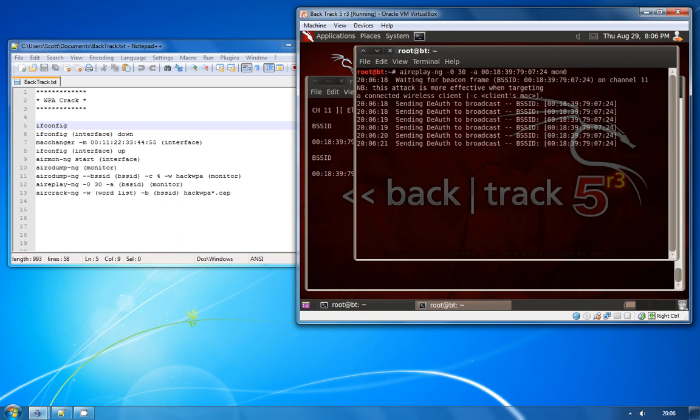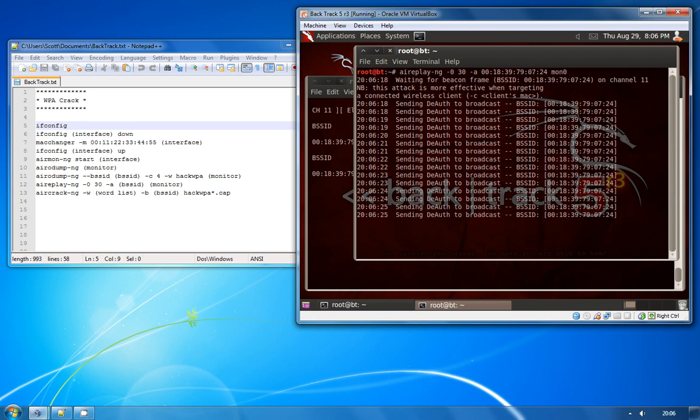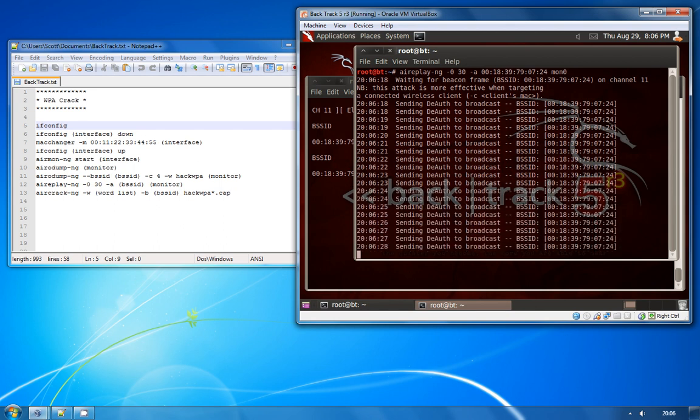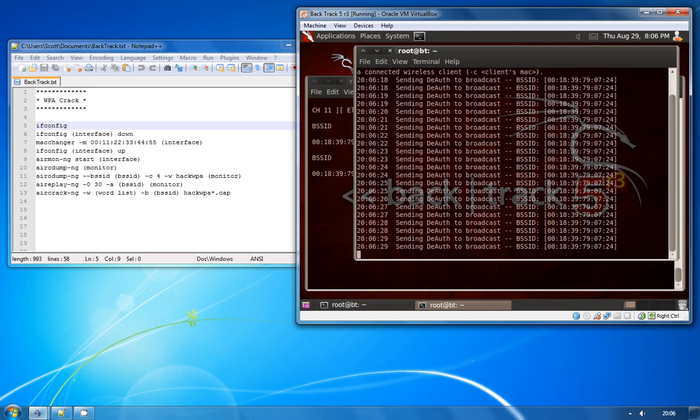What it's doing now is it's going to attempt to deauthenticate any client that's connected to the access point. For most devices when they deauthenticate they will automatically try and then re-authenticate to the access point which will allow us to sniff the WPA handshake which is what we need to crack the key.